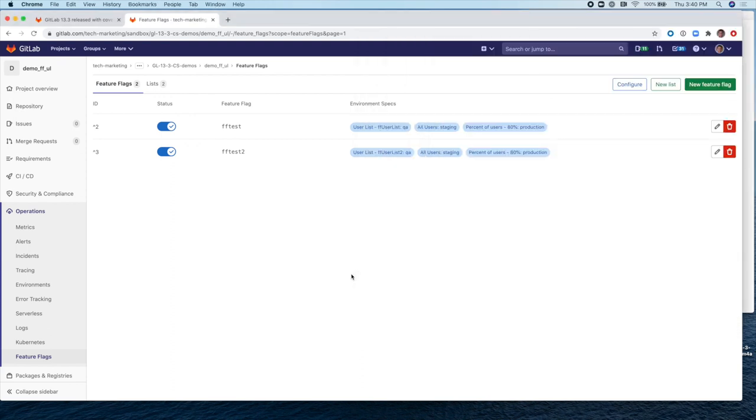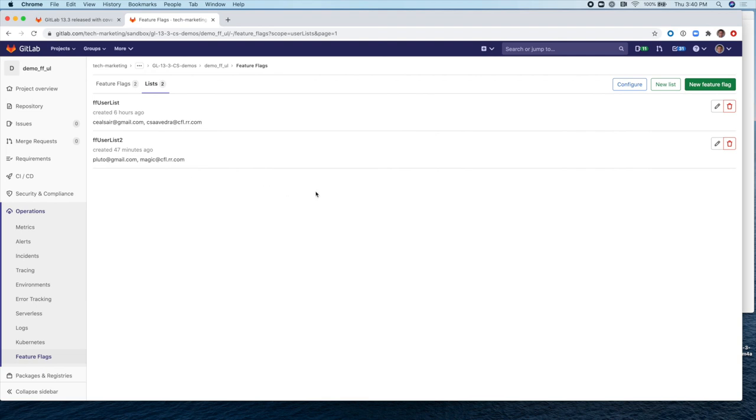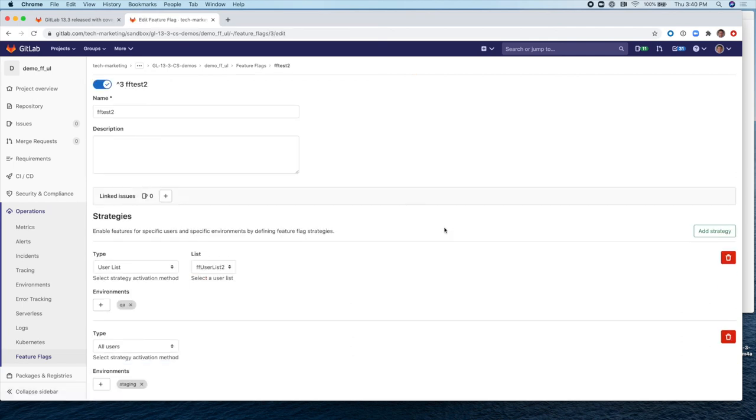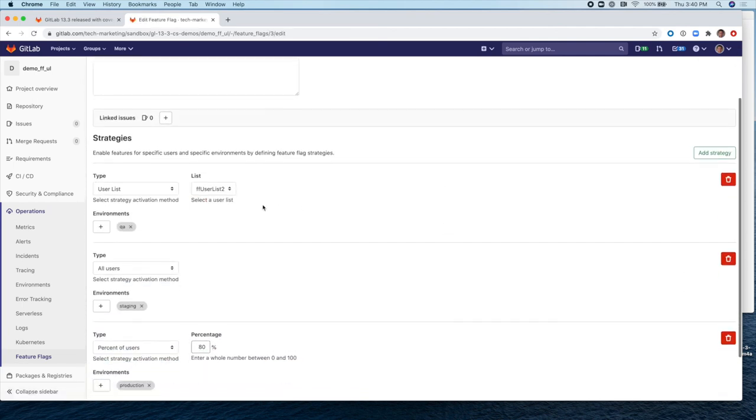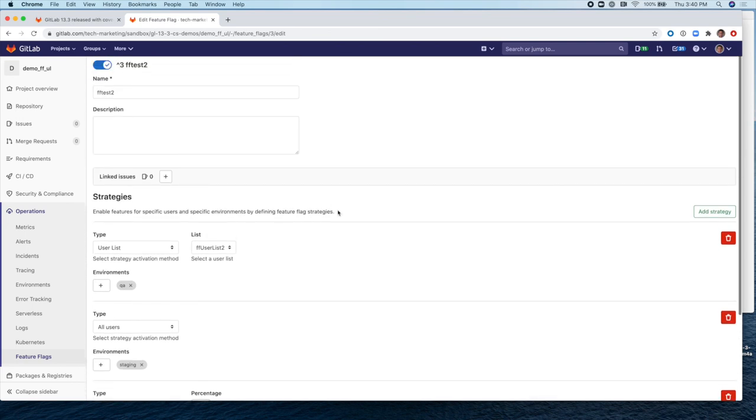So what we've seen in this video is we were able to use the brand new feature of user lists and the ability to define them via the GitLab UI. In this case, we define a new user list called FF user list two with two usernames in there, two emails. From this screen, you can manage the lists. You can edit them or delete them. We were also able to create a new feature flag that made use of that user list called FF user list two. And we were able to apply that to a strategy for QA. Very good.